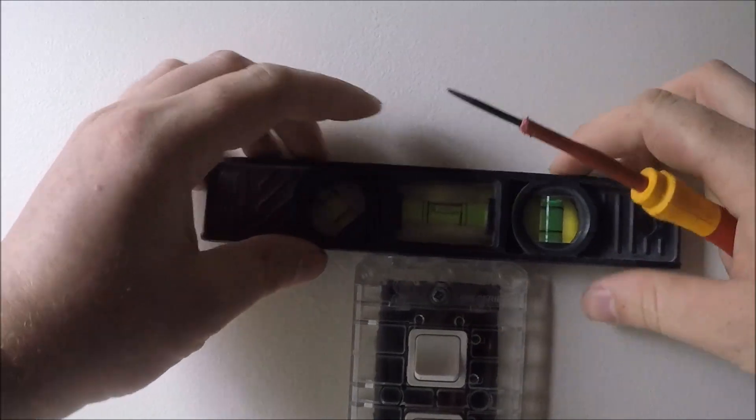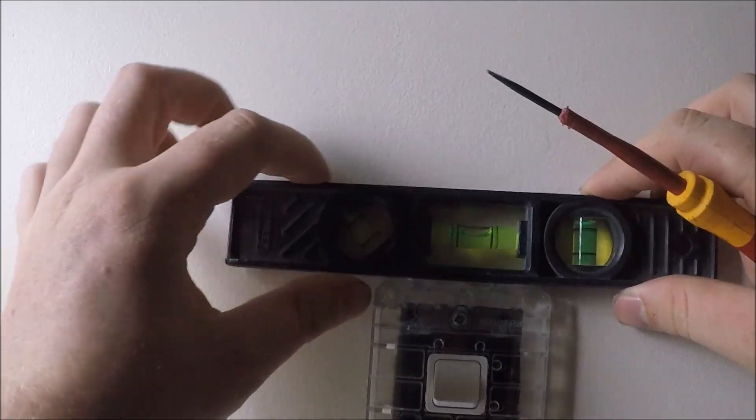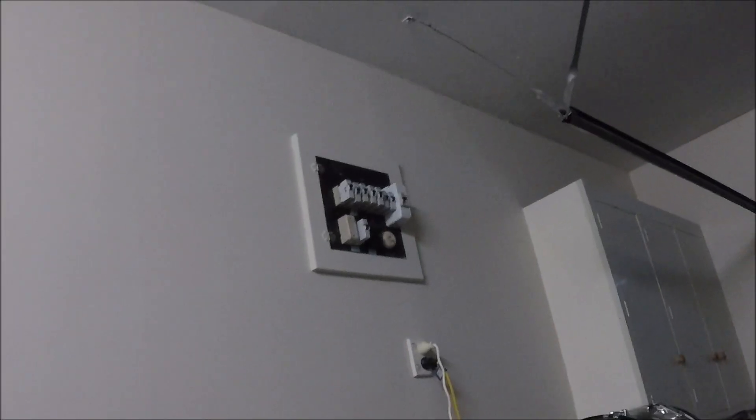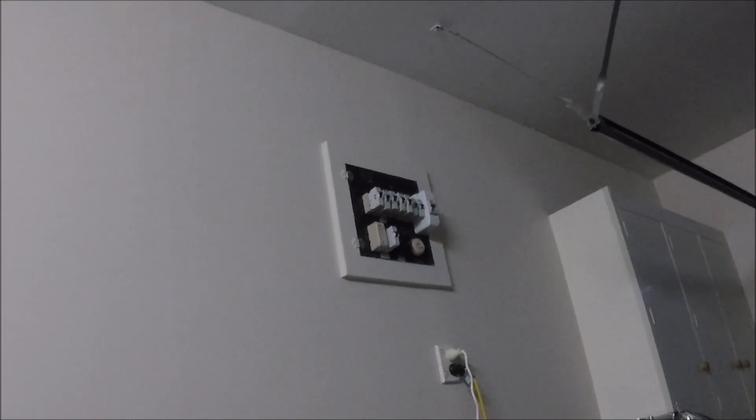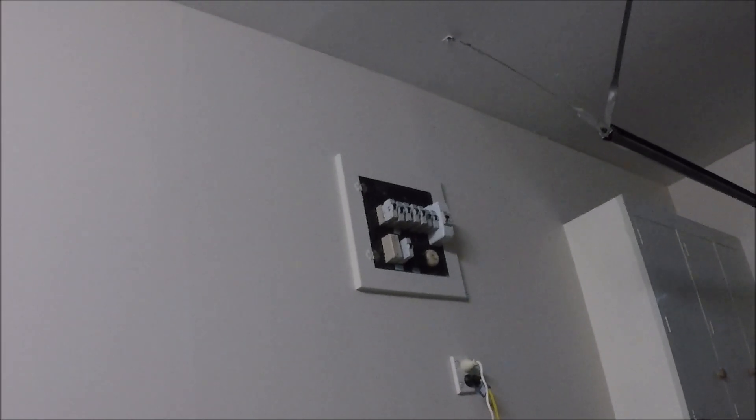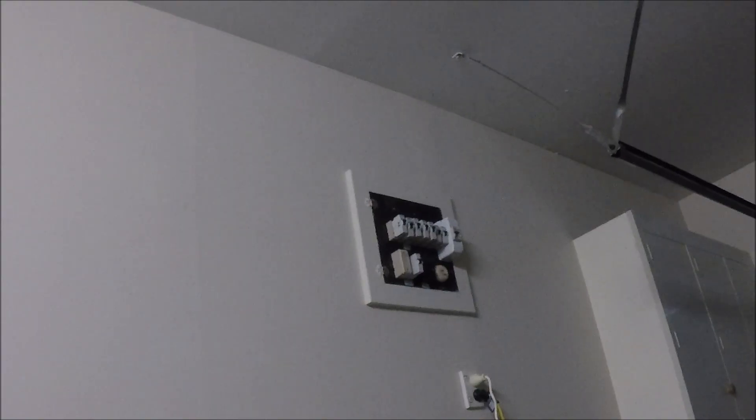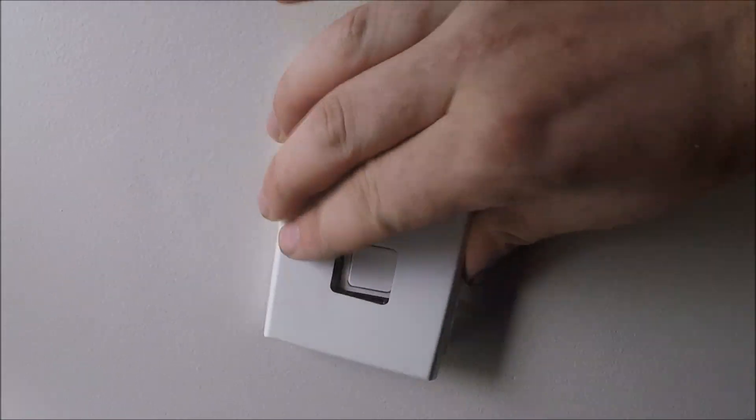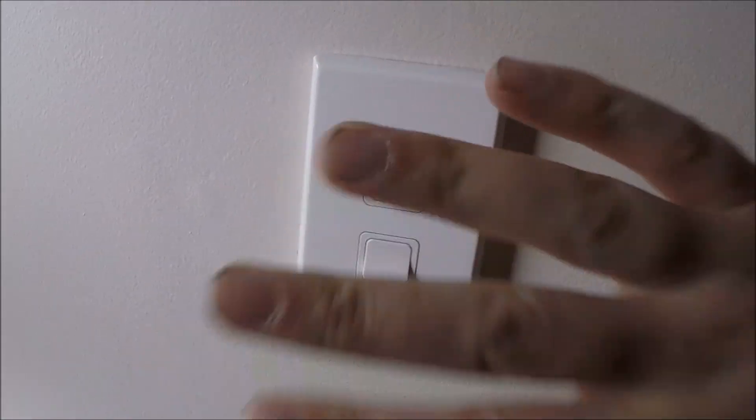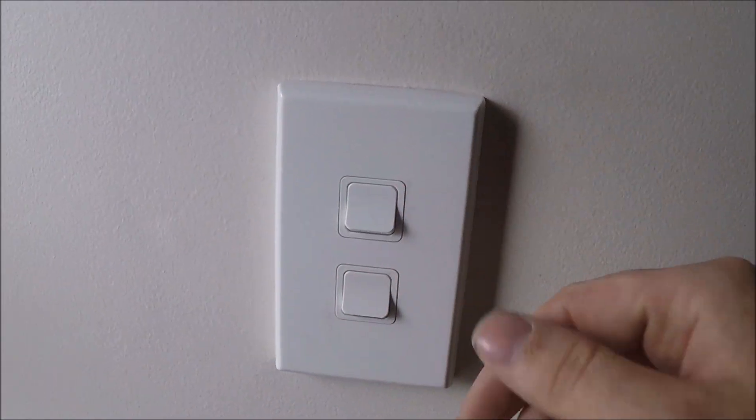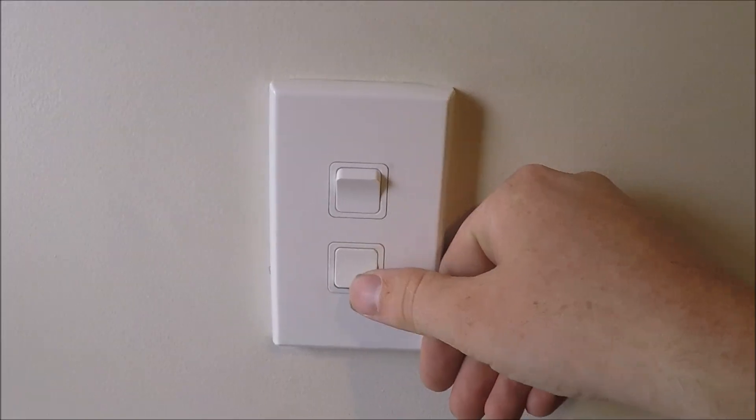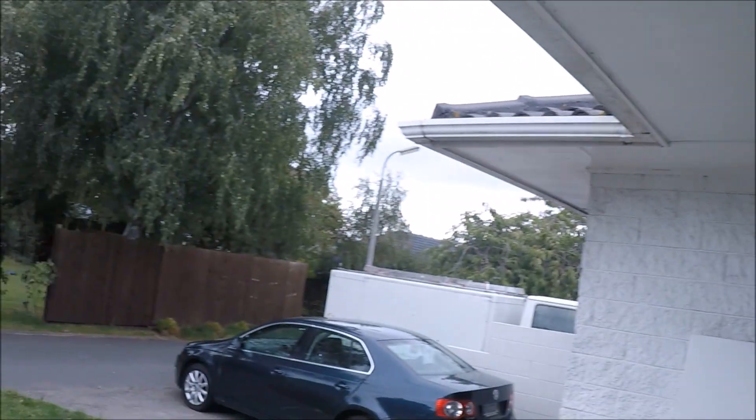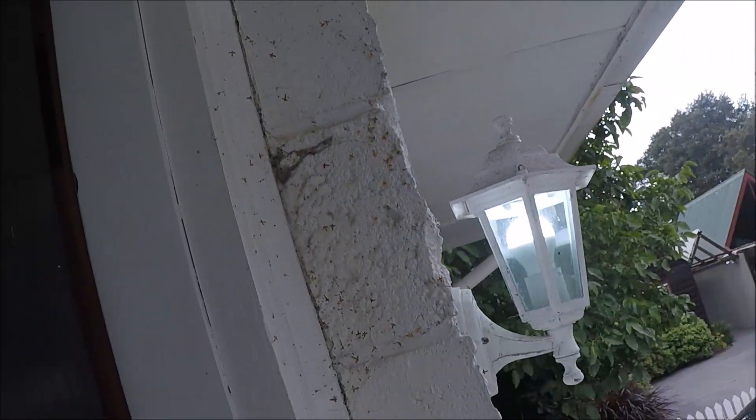Now screw it back to the wall, check that it's level. Flick the old breakers back on, whack the cover on and then test it out. Make sure both switches work. Lights are on here, lights are on here.